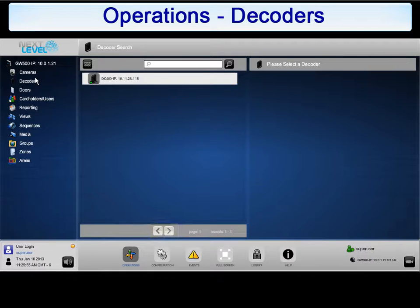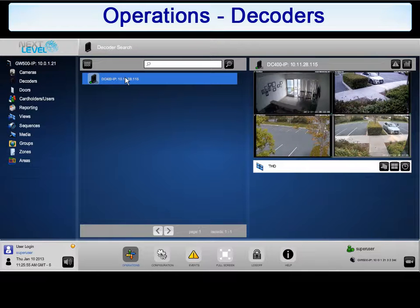To begin, click on one of the decoders from the list. Once a decoder is selected, the View or Sequence that is active is displayed. In this example, a 2x2 view is shown.